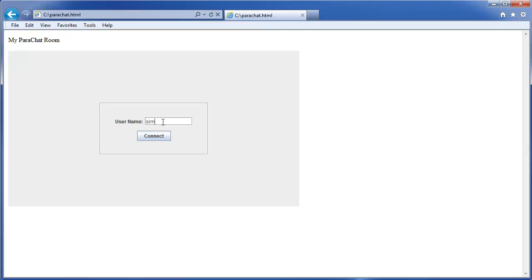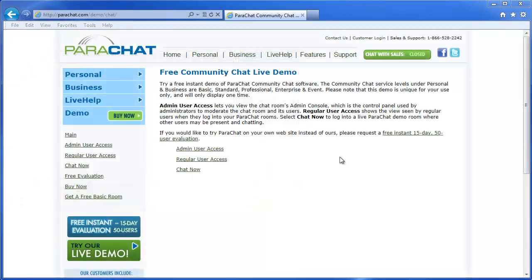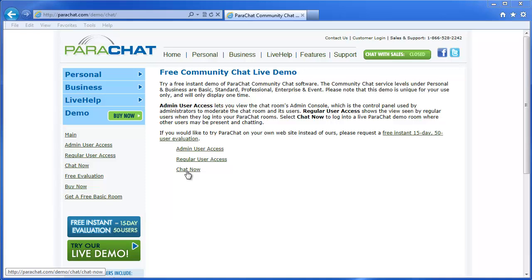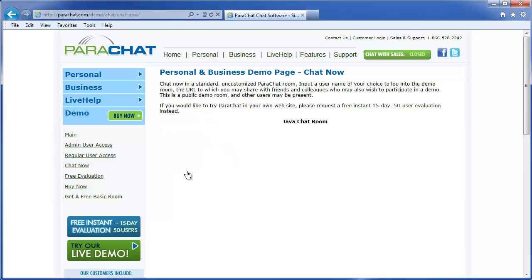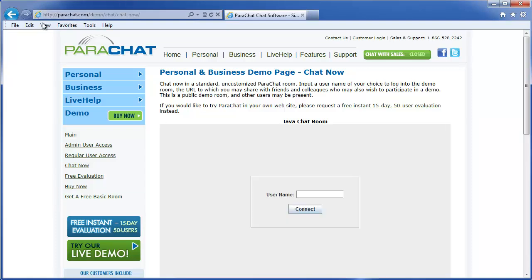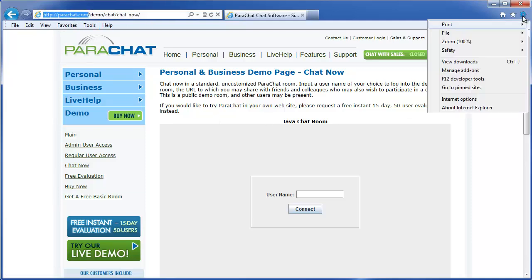In order to avoid seeing the Internet Explorer has restricted web page from running scripts error every time you load a Parachat Room, you need to add the domain name of the website you're visiting where the Parachat Room is embedded to your Internet Explorer trusted site list. In our case, we'll use Parachat.com. And here's how you do that.